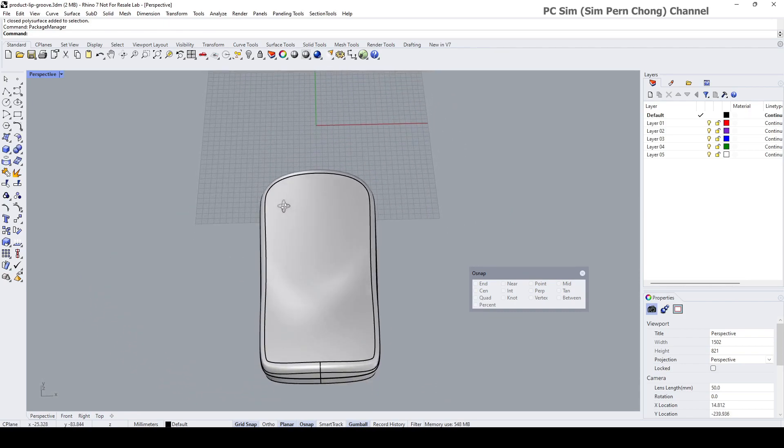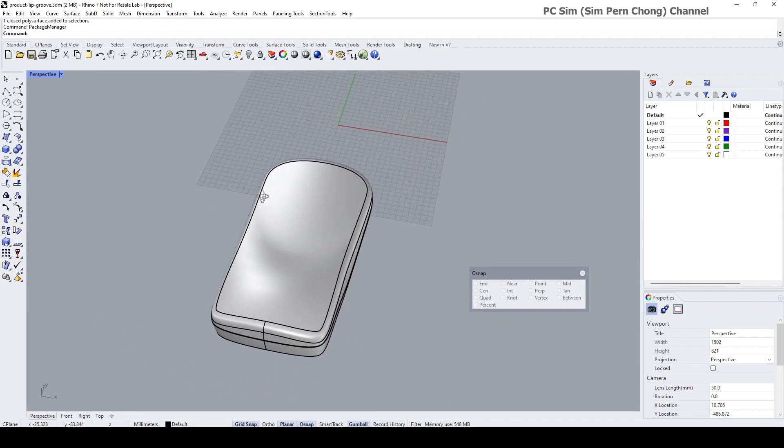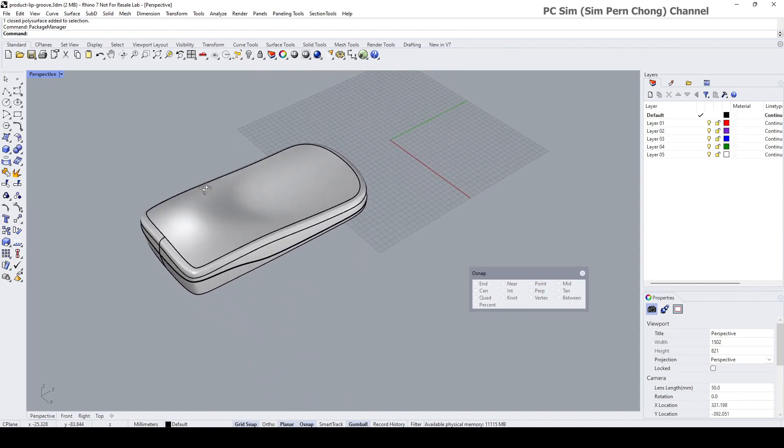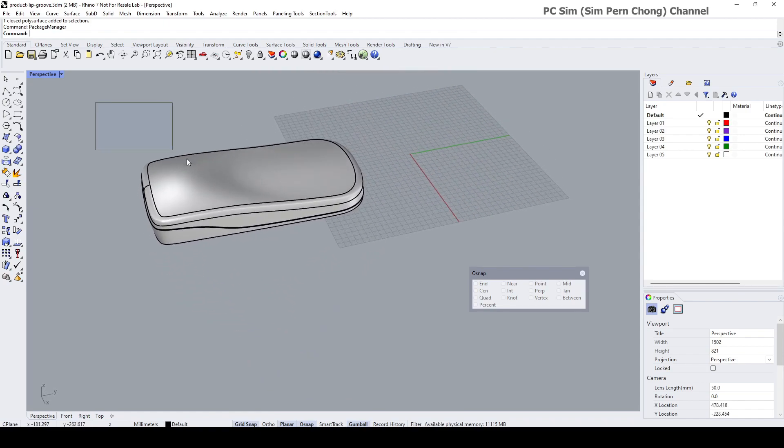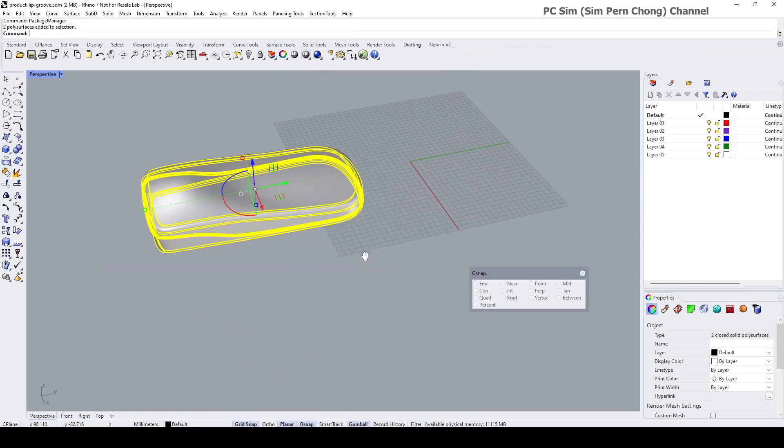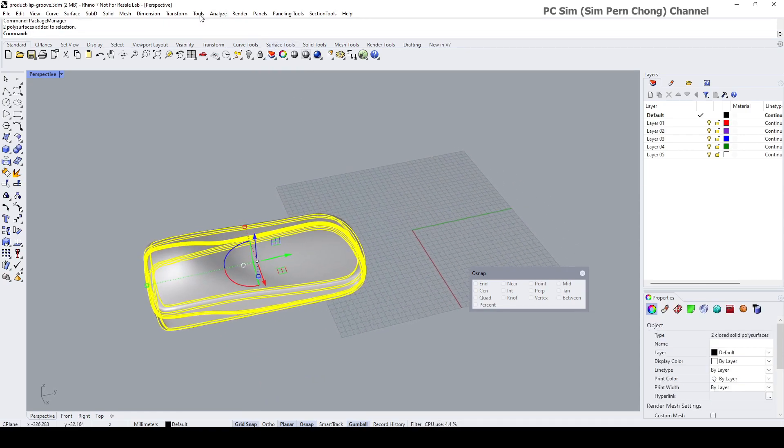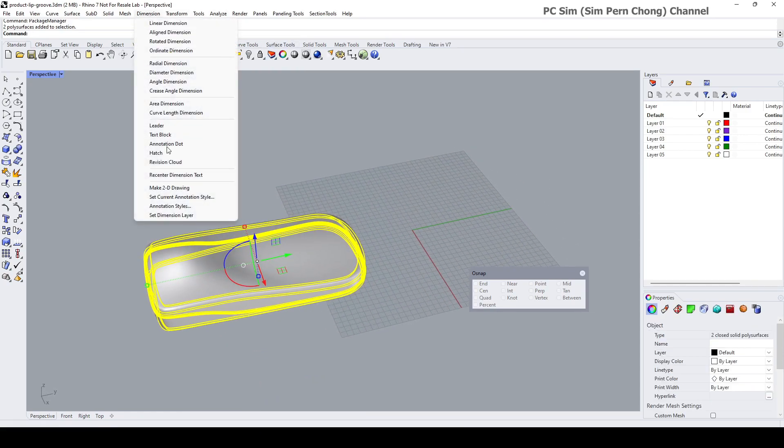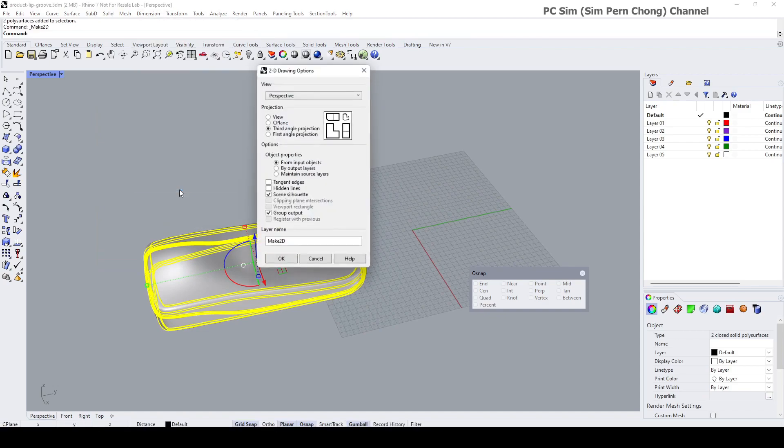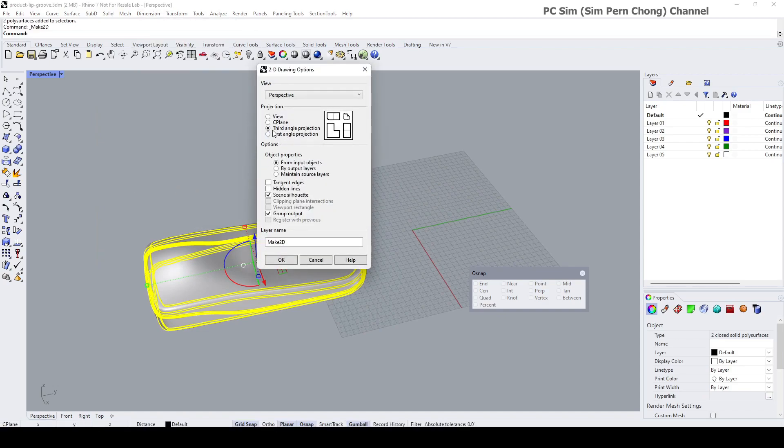The first thing I need to do is to create the overall 2D drawing, which can easily be done by going to Dimension, Make 2D Drawing, and I'm going to create a third angle projection.